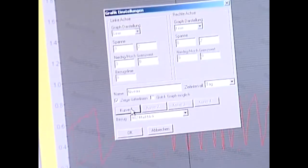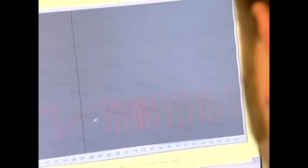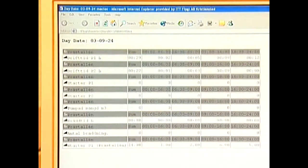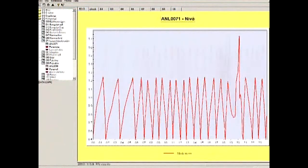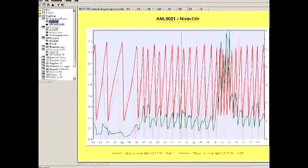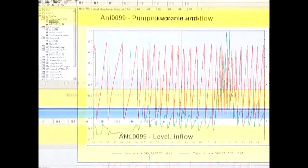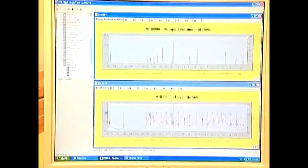The AquaView report format allows you to design reports to your own needs. The reports are presented as diagrams or as lists. Data are stored day by day and it's possible to compile them into periodical presentations. Several diagrams can be shown on your screen at once.